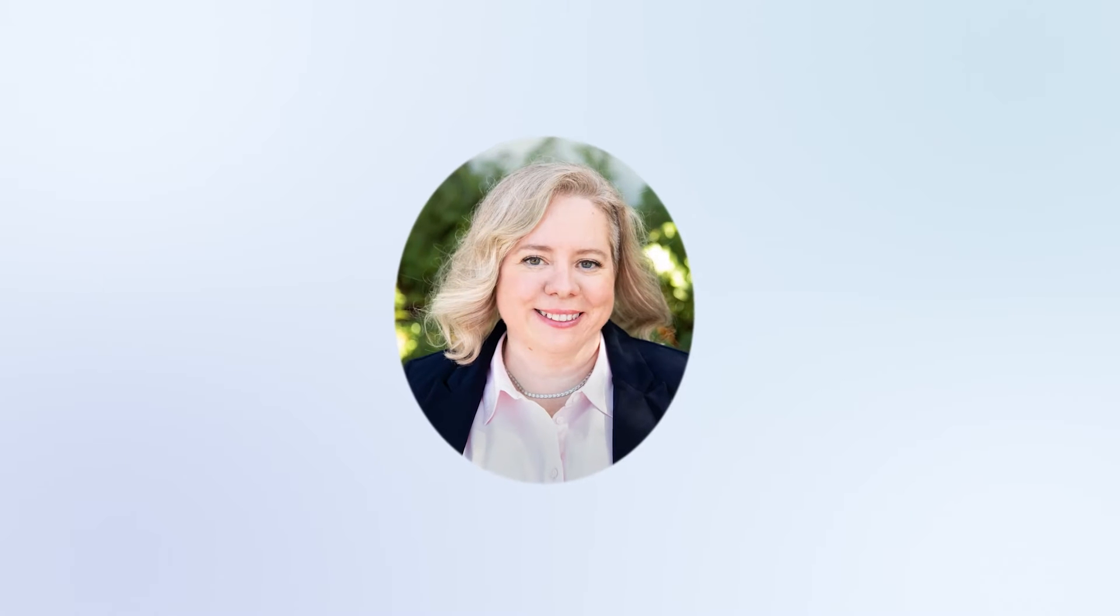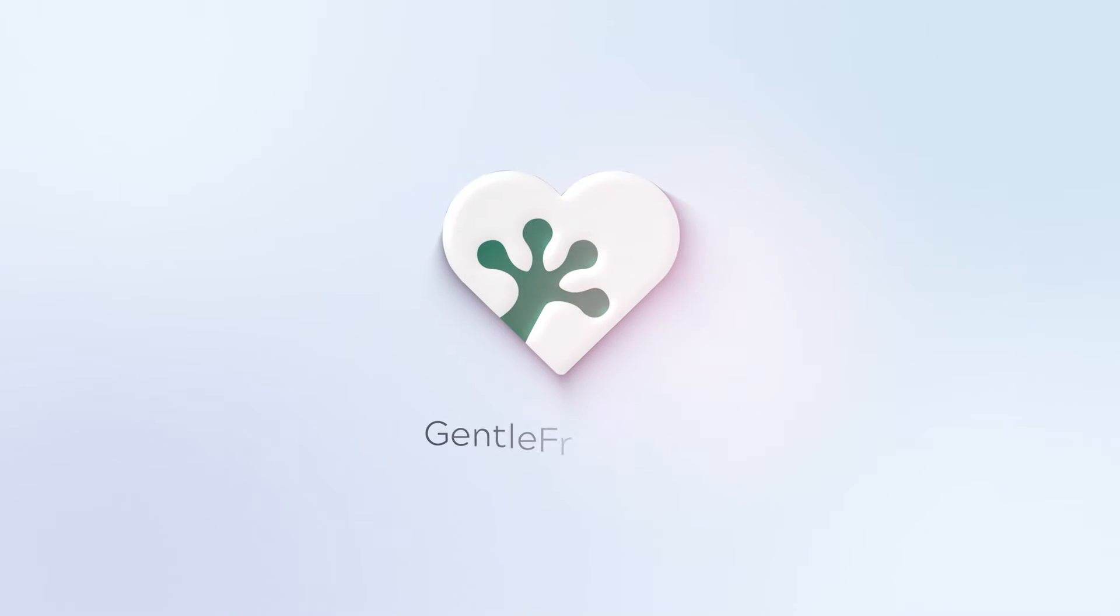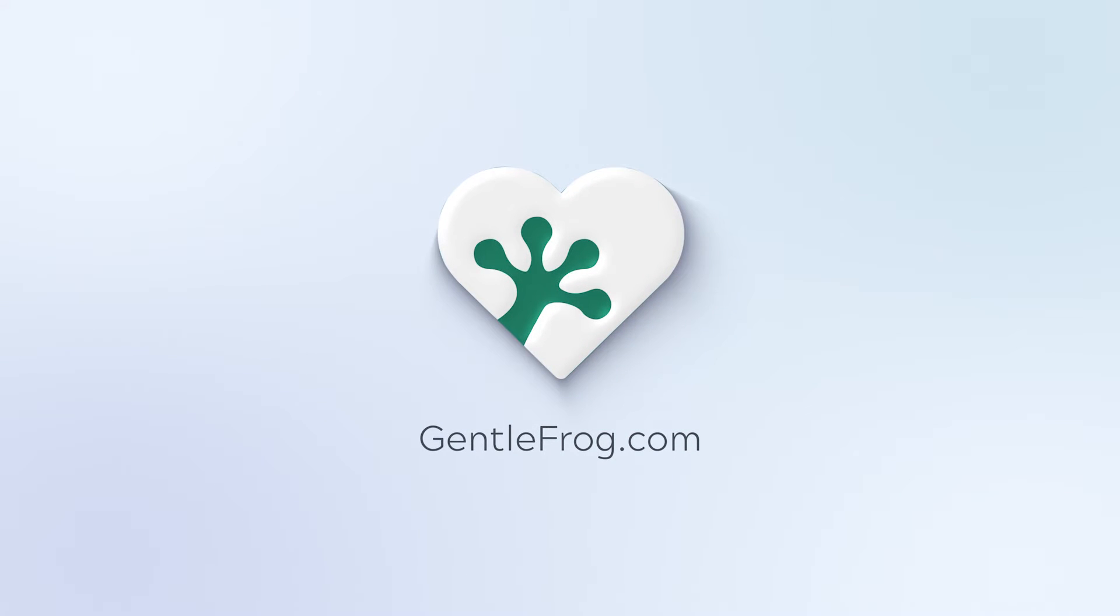Hello and thank you for watching. My name is Rachel Barnett with Gentle Frog.